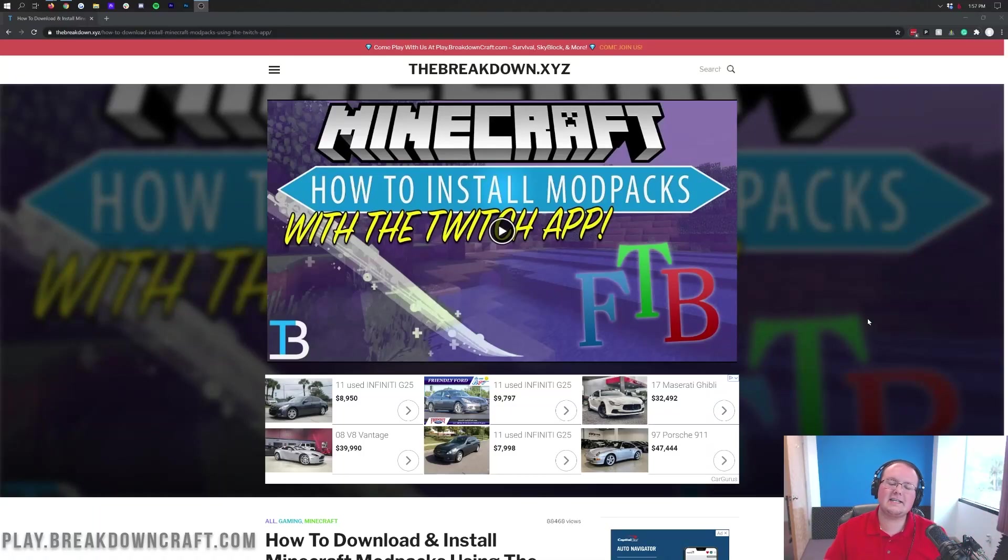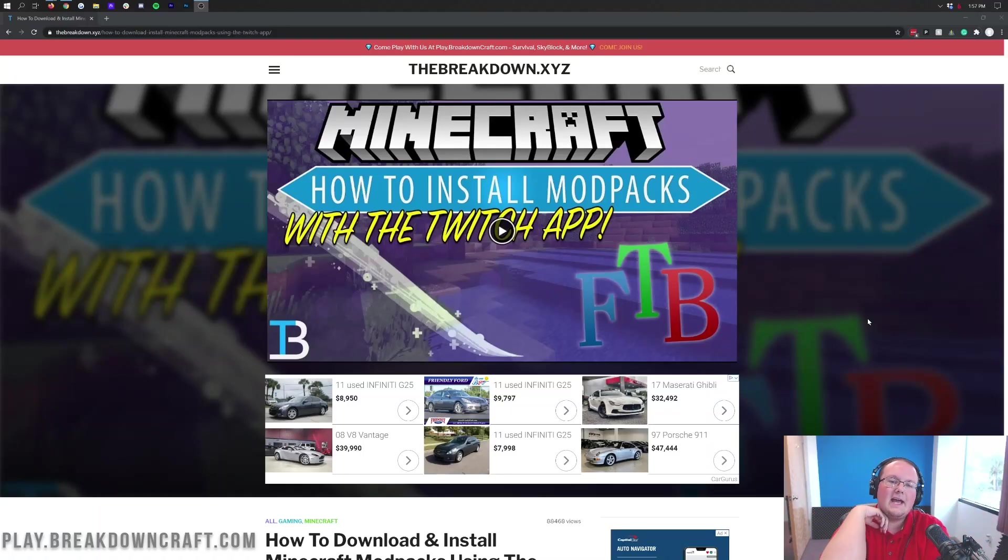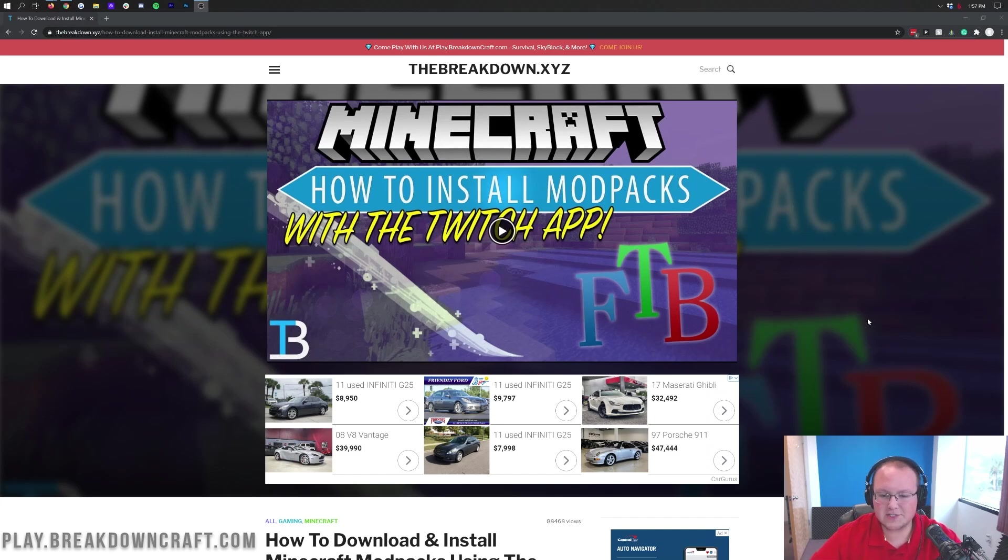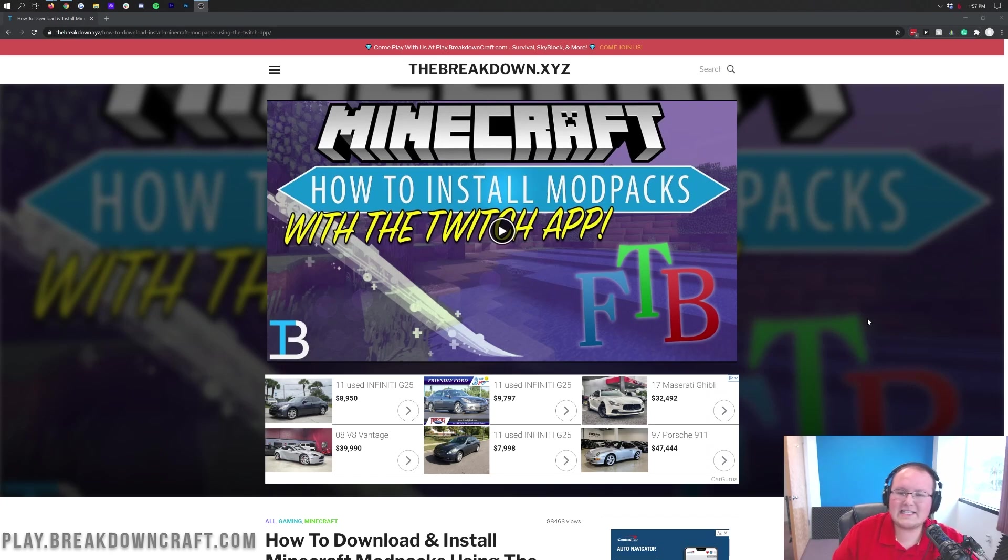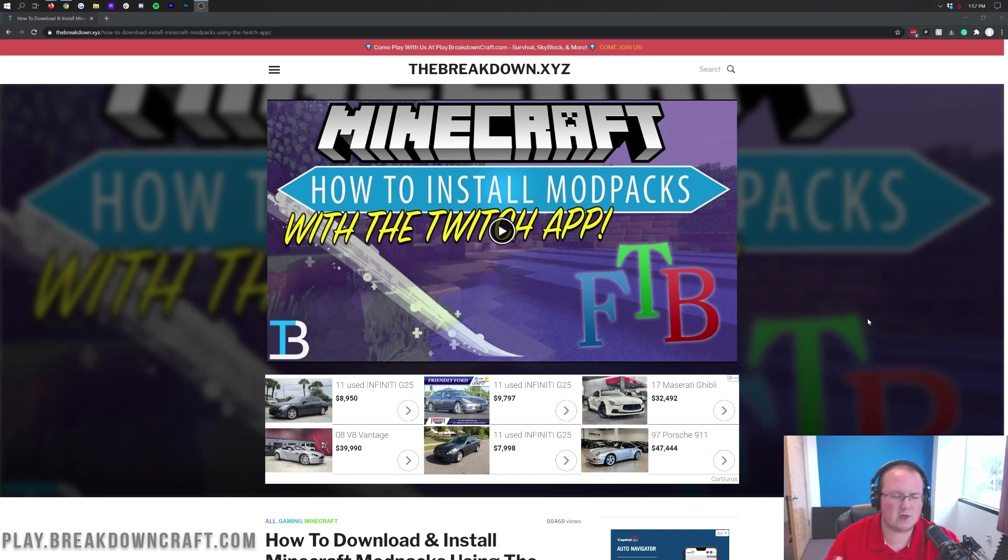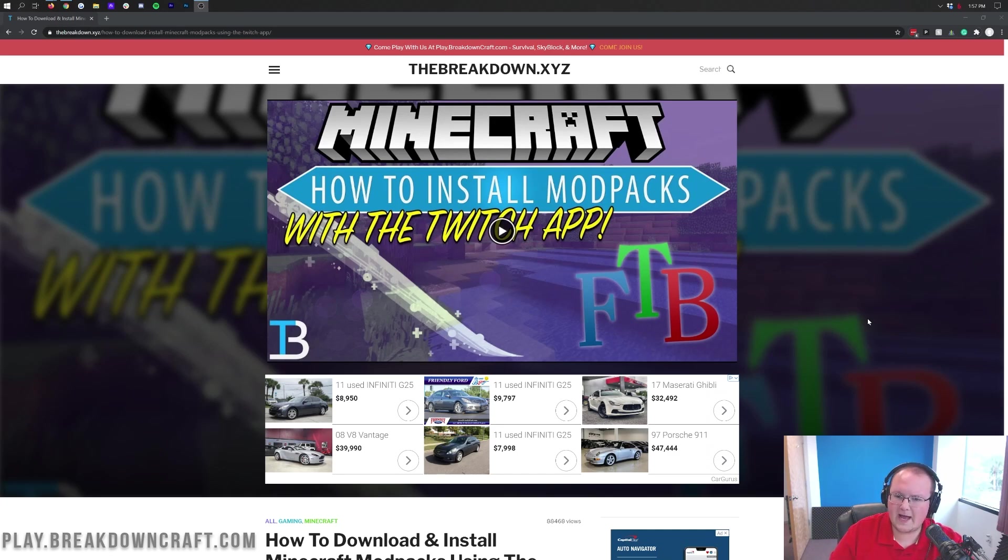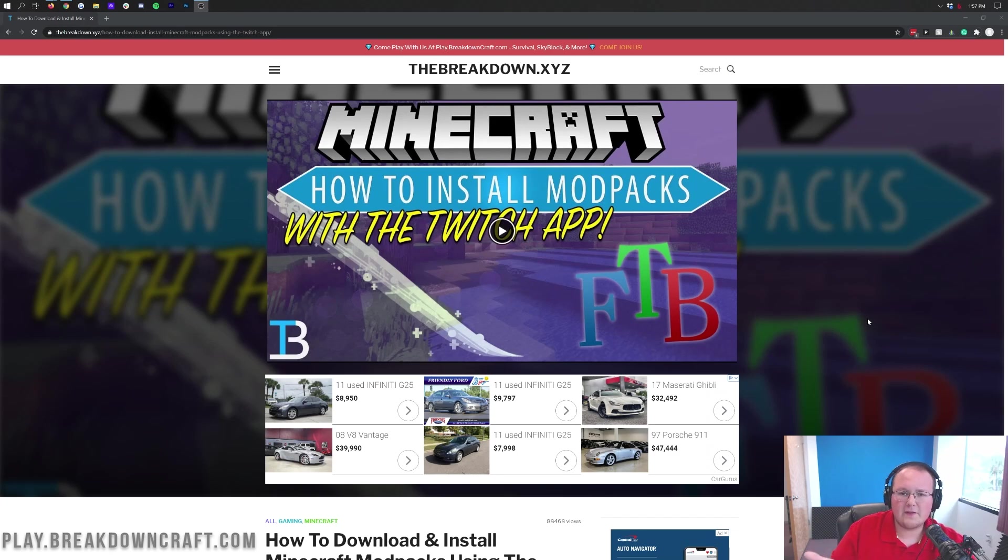Hello everyone and welcome back to the breakdown today. I'm going to be showing you how to get the Pixelmon modpack in Minecraft. We're going to be going over every single step of getting the Pixelmon modpack.